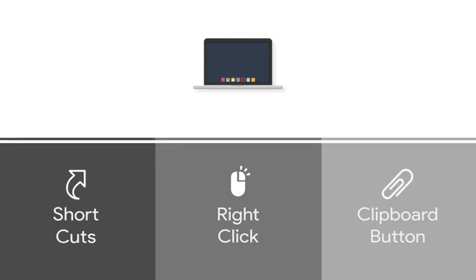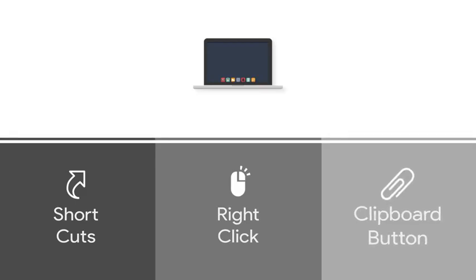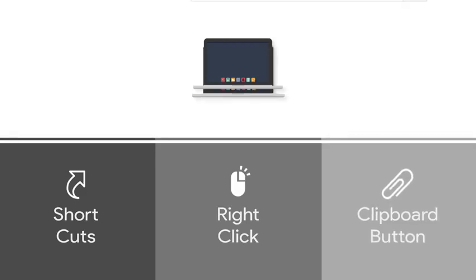In this video you will learn three different ways to use these tools. First, using shortcuts. Second, right-clicking your mouse. And third, using the Copy to Clipboard button.